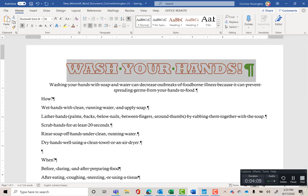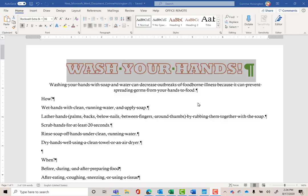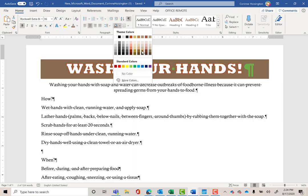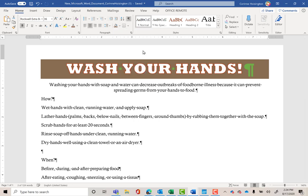Now let's shade that headline. Shading uses the paint bucket in the Paragraph grouping under the Home tab. Click the down arrow to get the theme colors, and select Brown, Accent 4, Darker 25%. Make sure you select that one exactly, or the grading engine will mark it wrong. Be super careful.